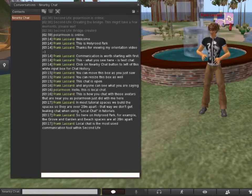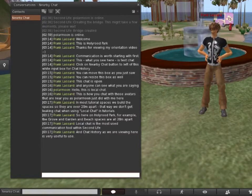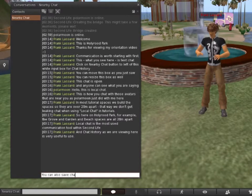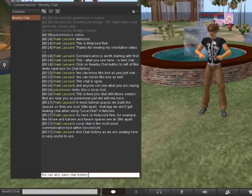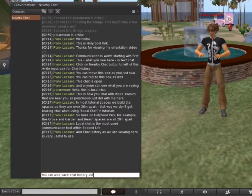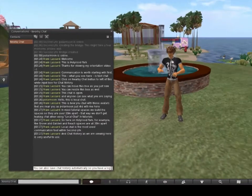Local Chat is the most used communication tool within Second Life. And Chat History, as we are viewing here, is very useful. You can set it up to save this chat history automatically, so that you have a log of chat that you can read after your sessions.